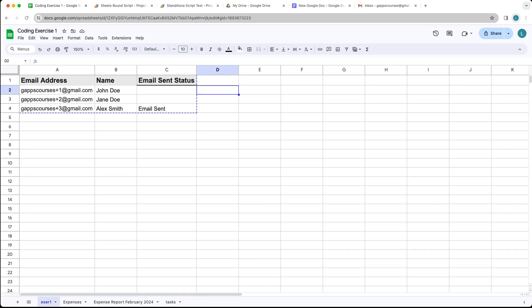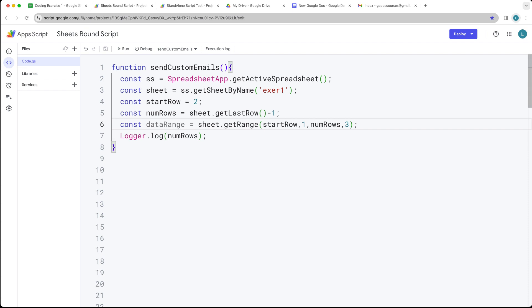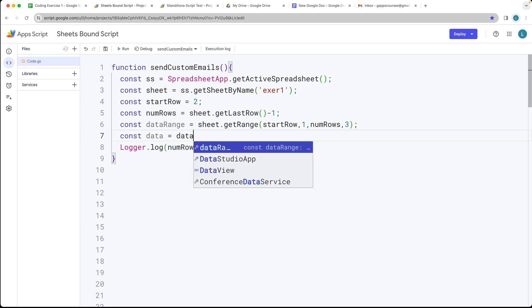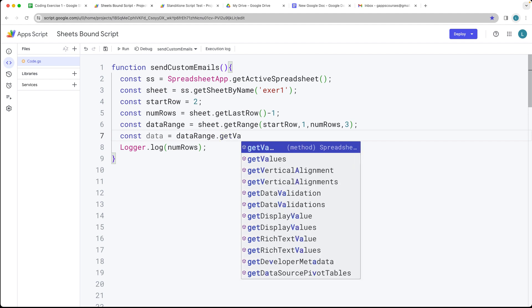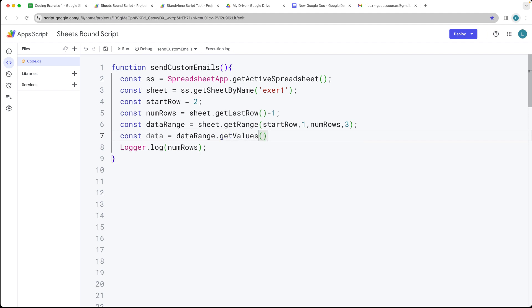If you want to add in additional comments or whatever you need within these columns, you're able to do that. It's not going to return that data because we don't need it for the emailing out. We want to return back the data and get it as values — we've got the range where the data is sitting within dataRange, and then we can call getValues and it's going to be returned back in an array format, which allows us to utilize the data within our script.